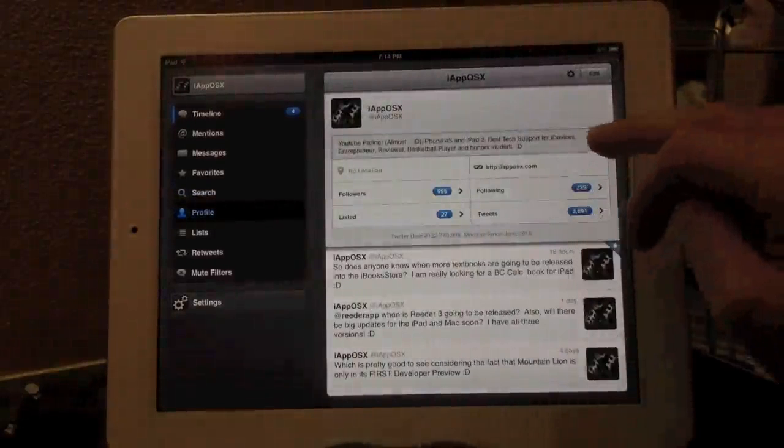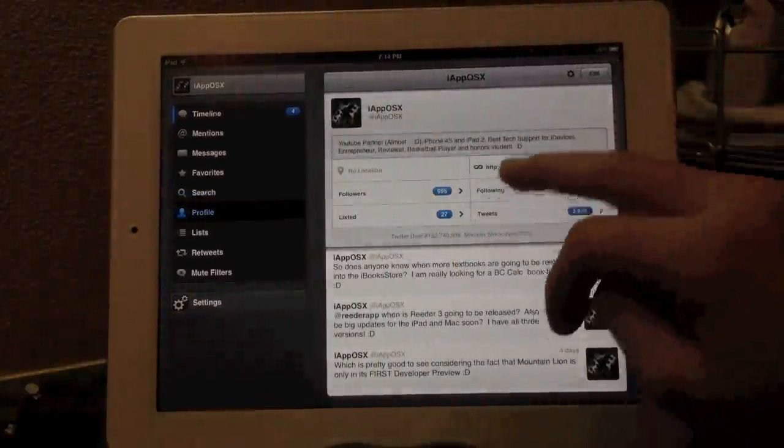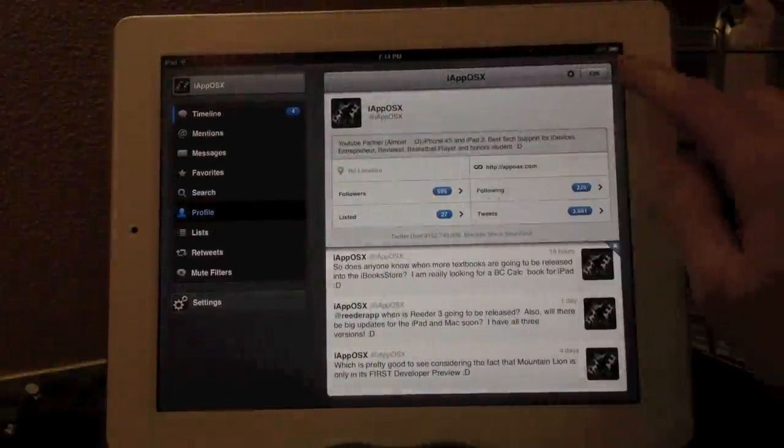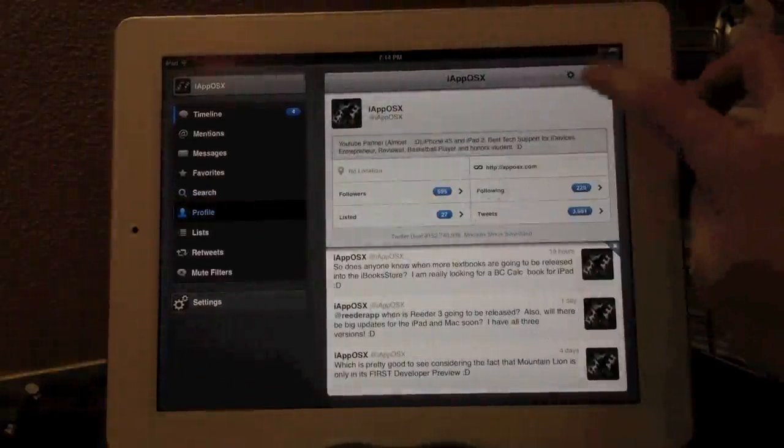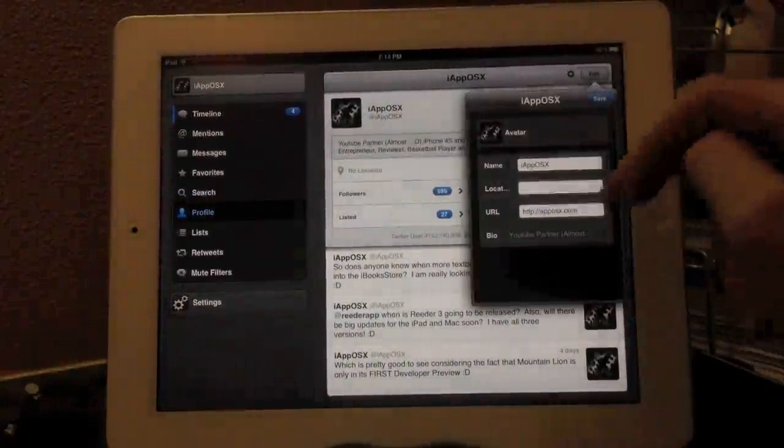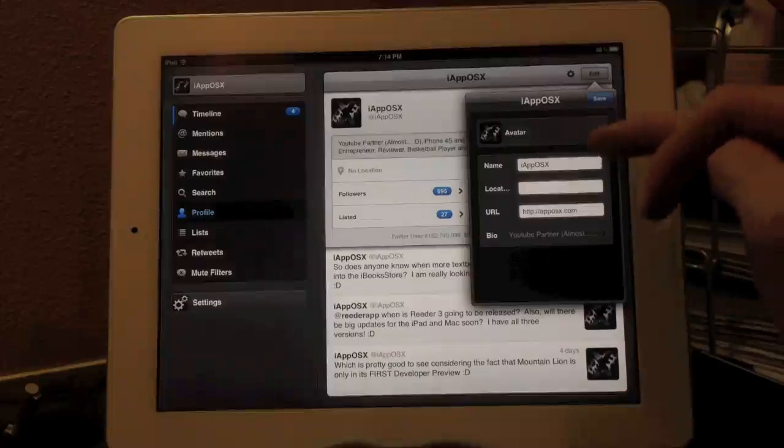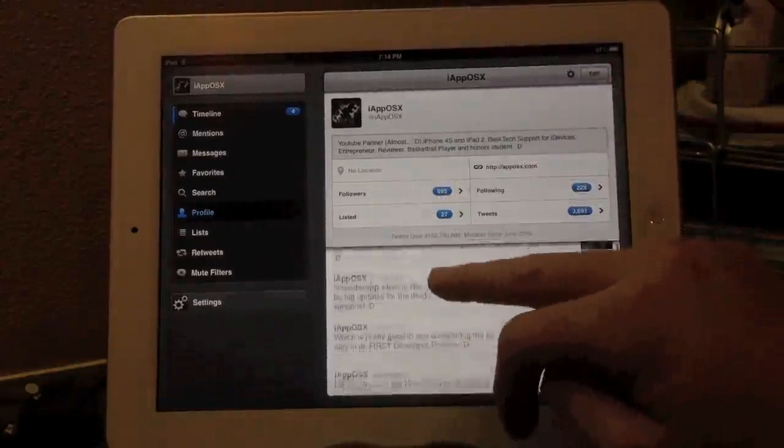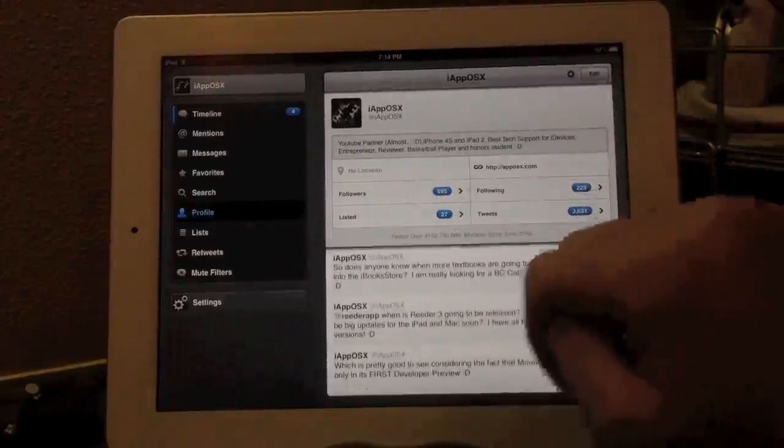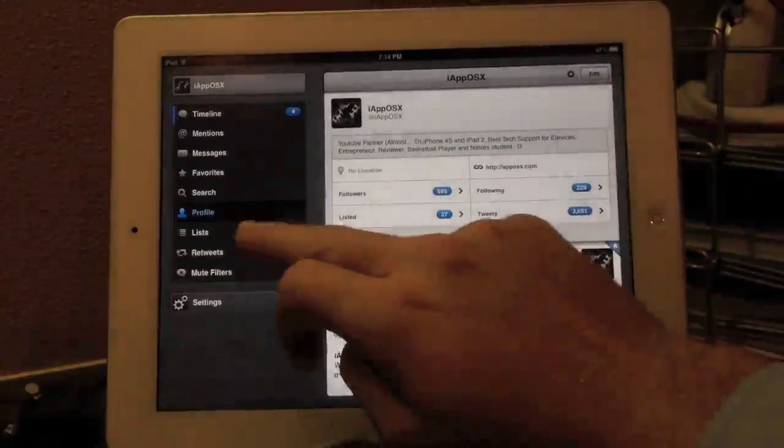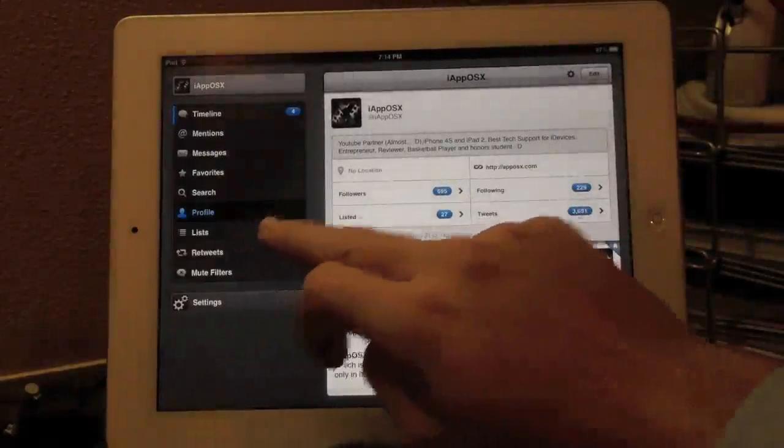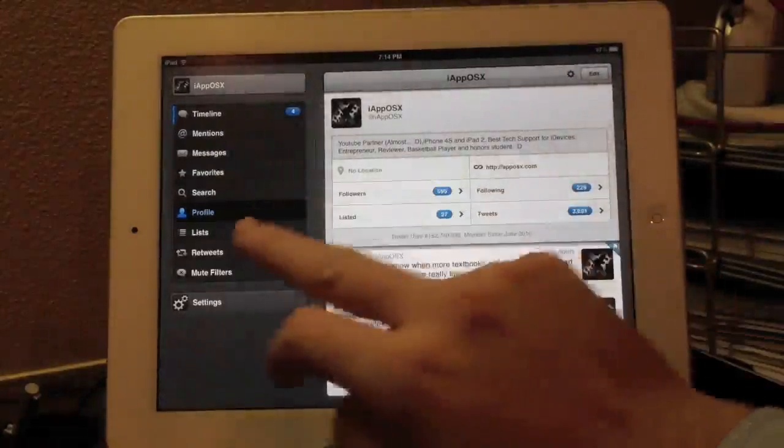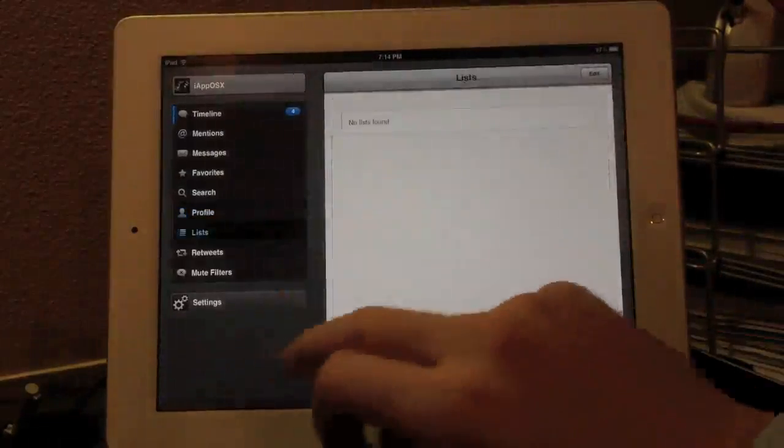Profile is also pretty cool. Another great interface right here. And it basically is the same profile for everything. And of course, you can adjust your information directly from the TweetBot application. A really cool feature of TweetBot.